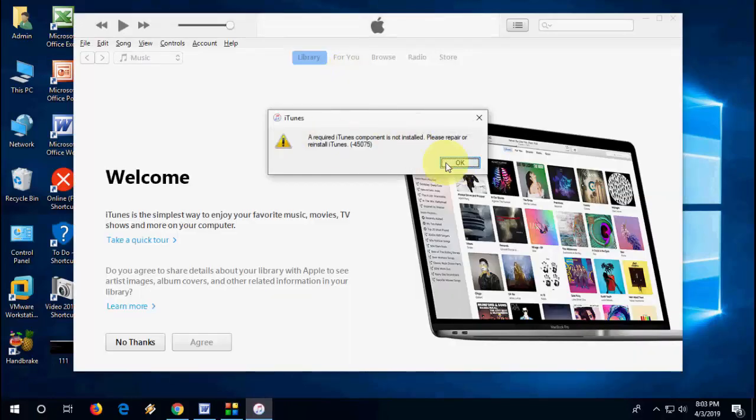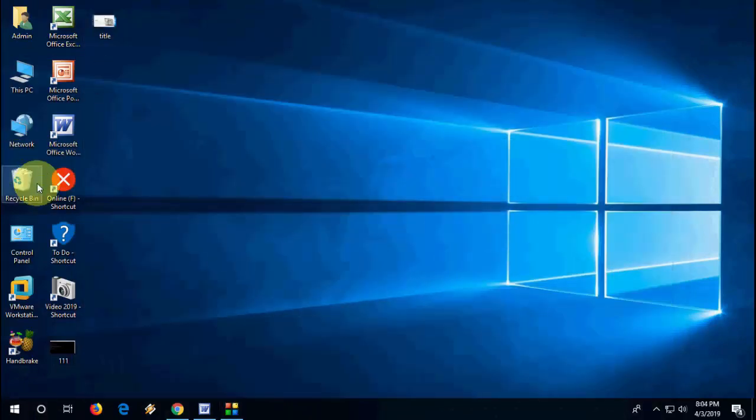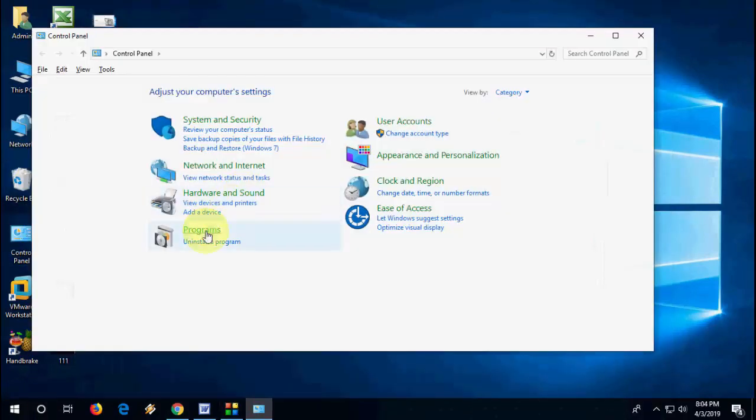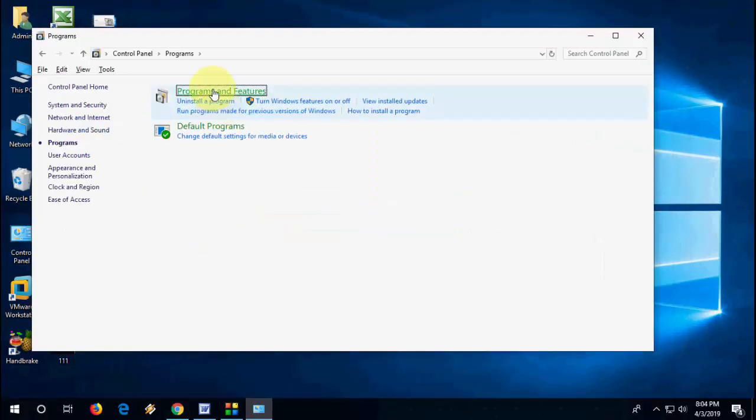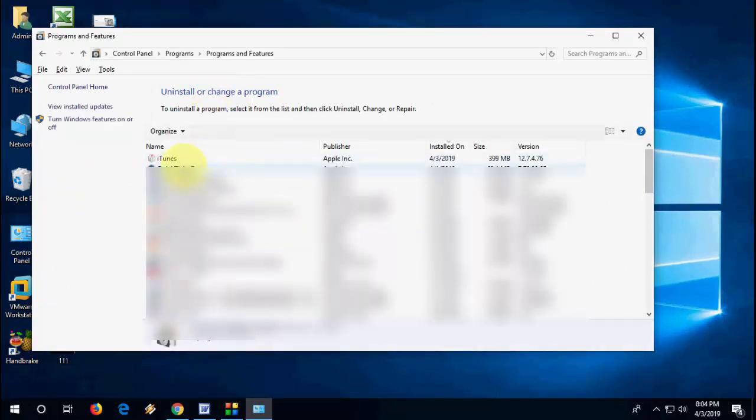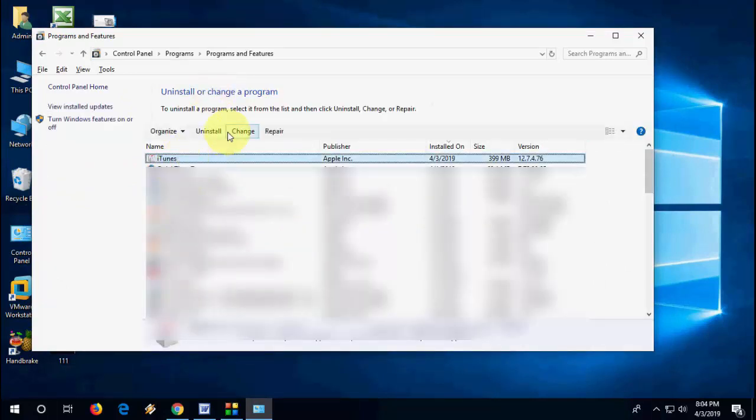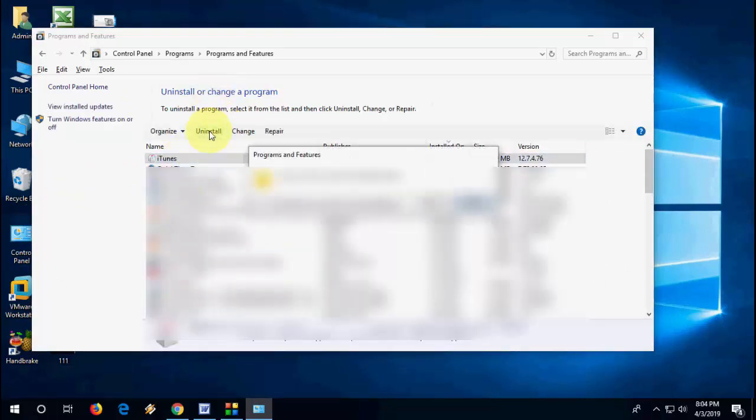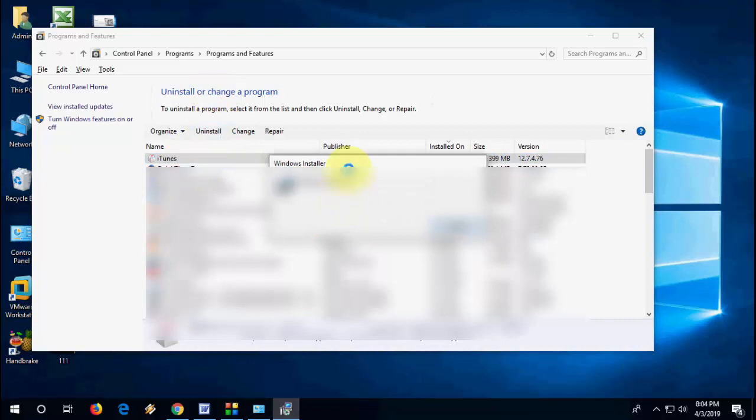Okay, I'm still getting the problem, so now I'm going to follow the second step. Go to Control Panel, Programs and Features, and then select the iTunes and now this time uninstall this one.